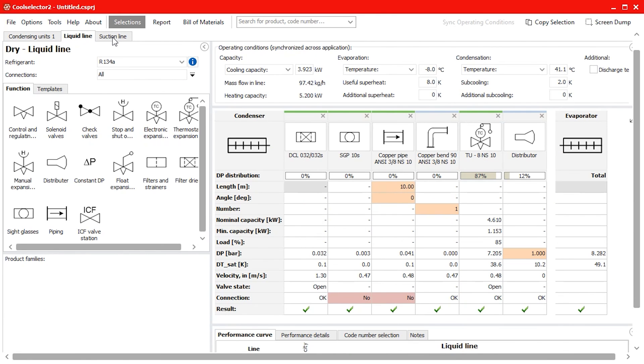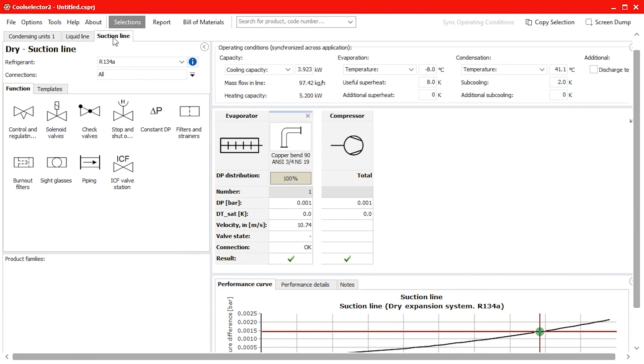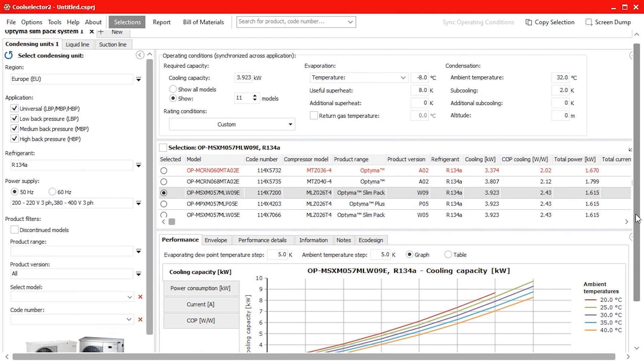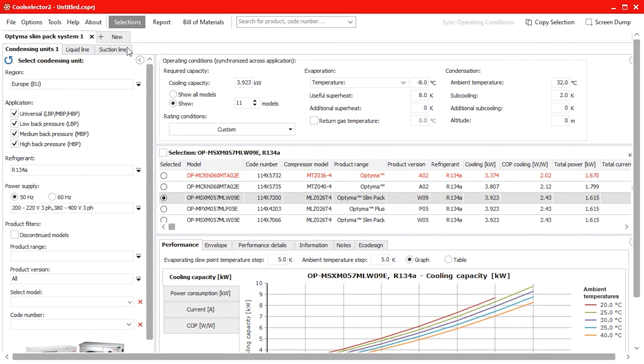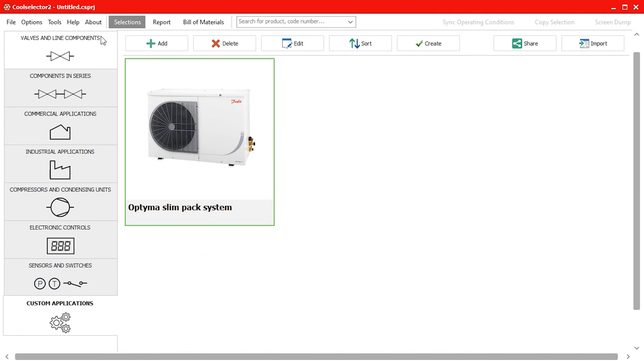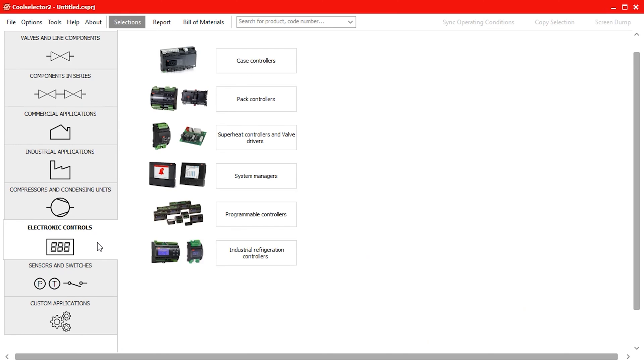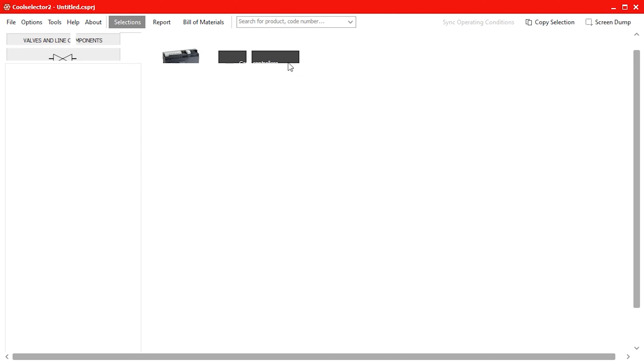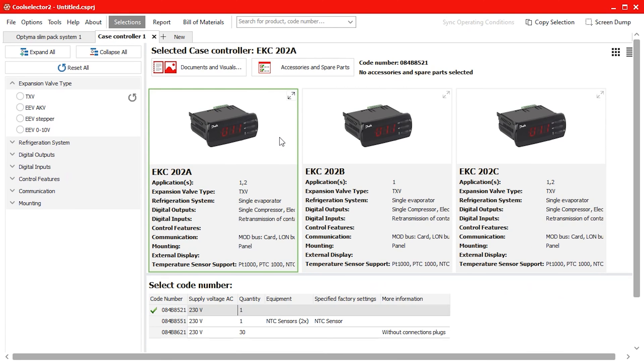But what if we want to add additional components? That's fine, just open up a new tab and for example select the electronic controls option then case controller and make a selection.